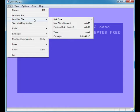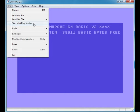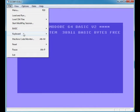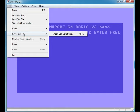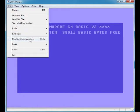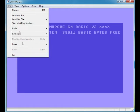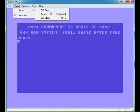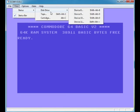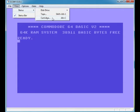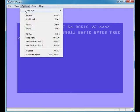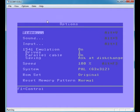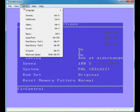Load and Run, we know what to do. Load C64 files, which I don't really use. Start multi-session, never used it. Basic load process, save program, keyboard—I suppose you can change your keyboard layout. Machine code monitor, reset, pause the emulator, exit the emulator. View status disk drive, tape, cartridge. I don't really know. Options: we can change our language, general settings. I don't really see the point of that.